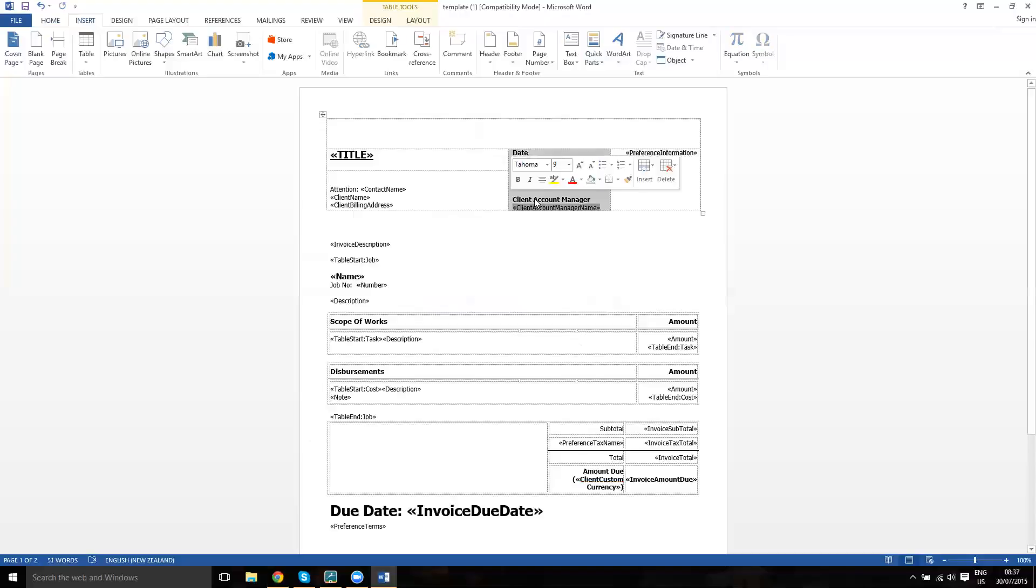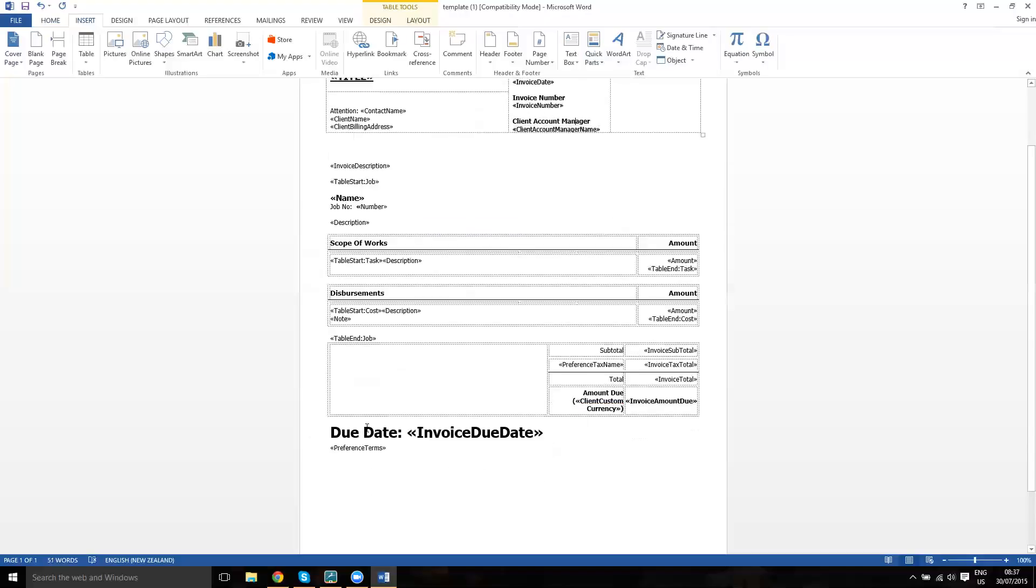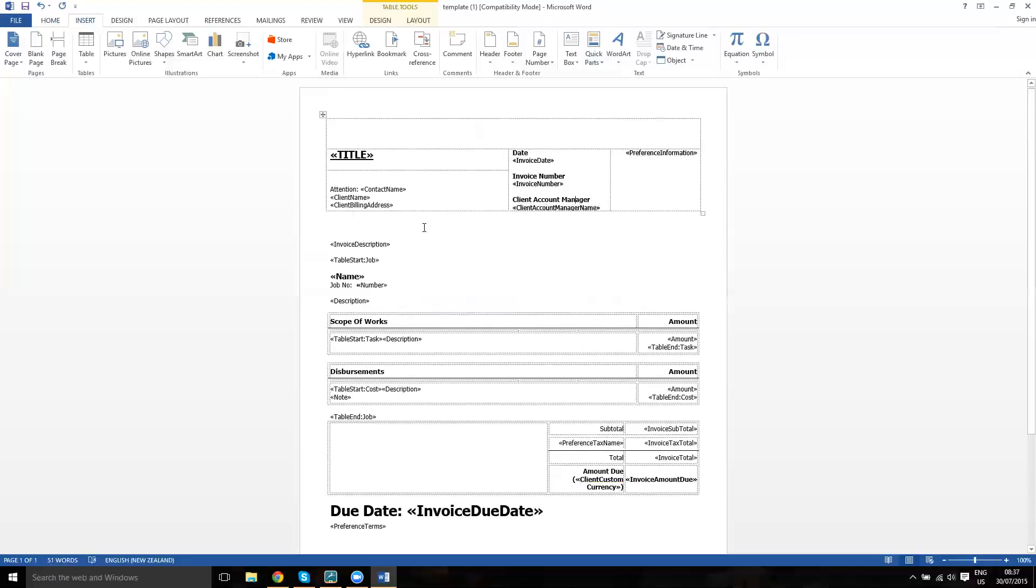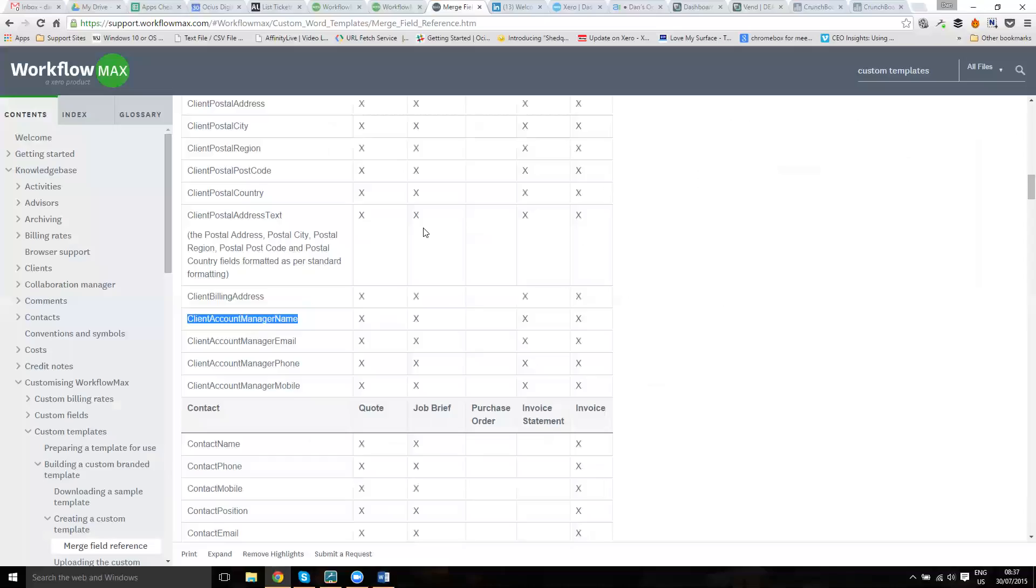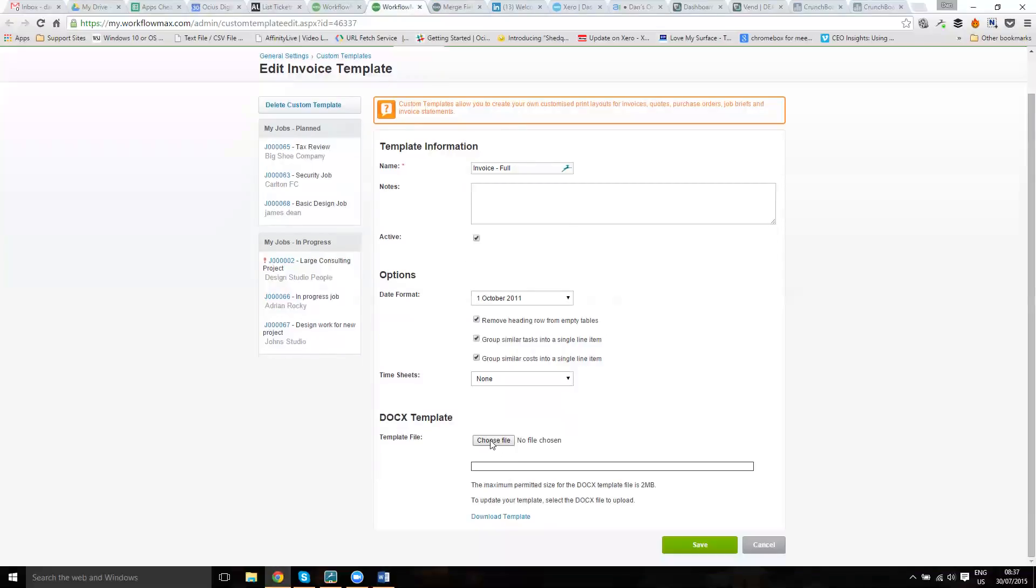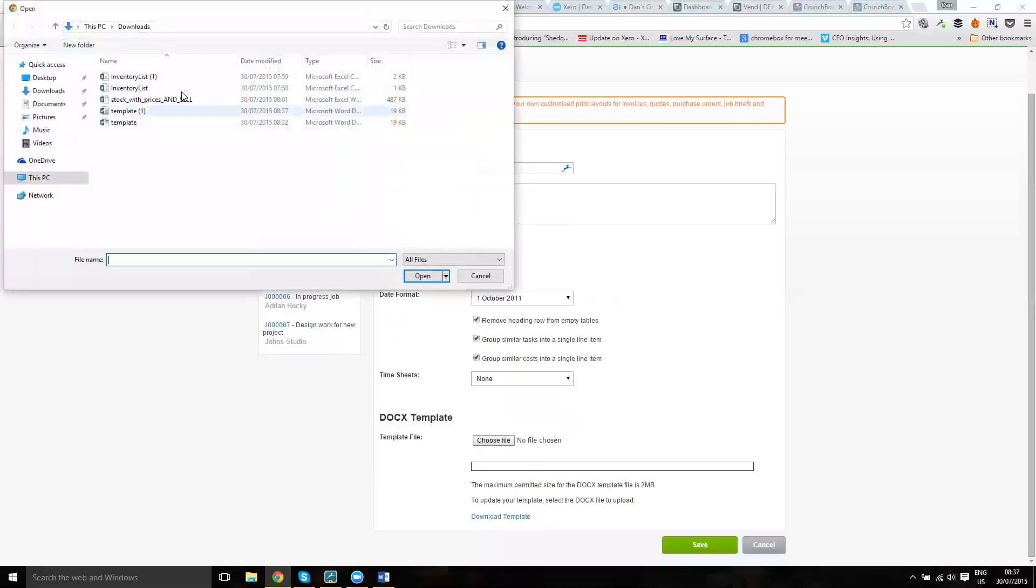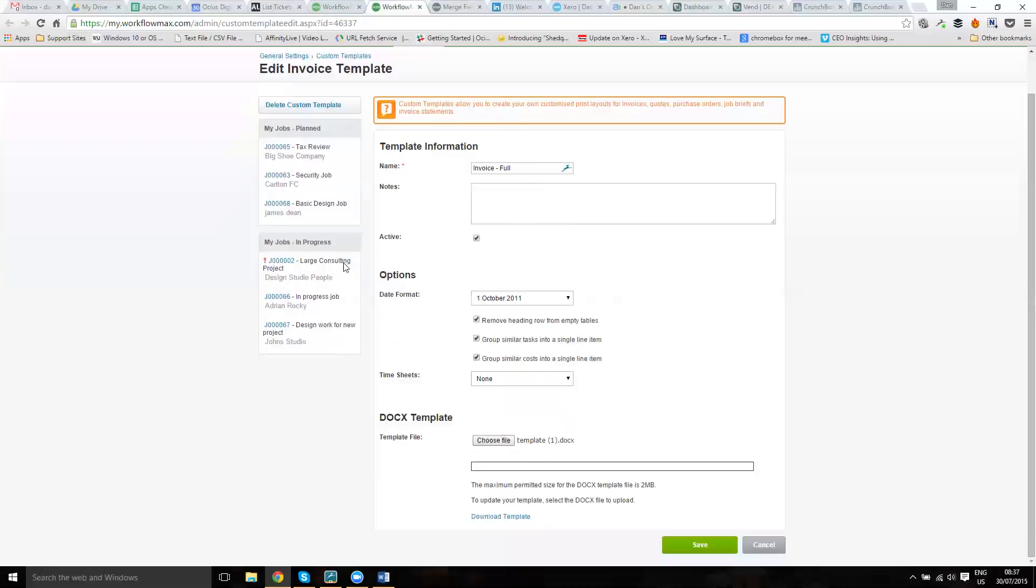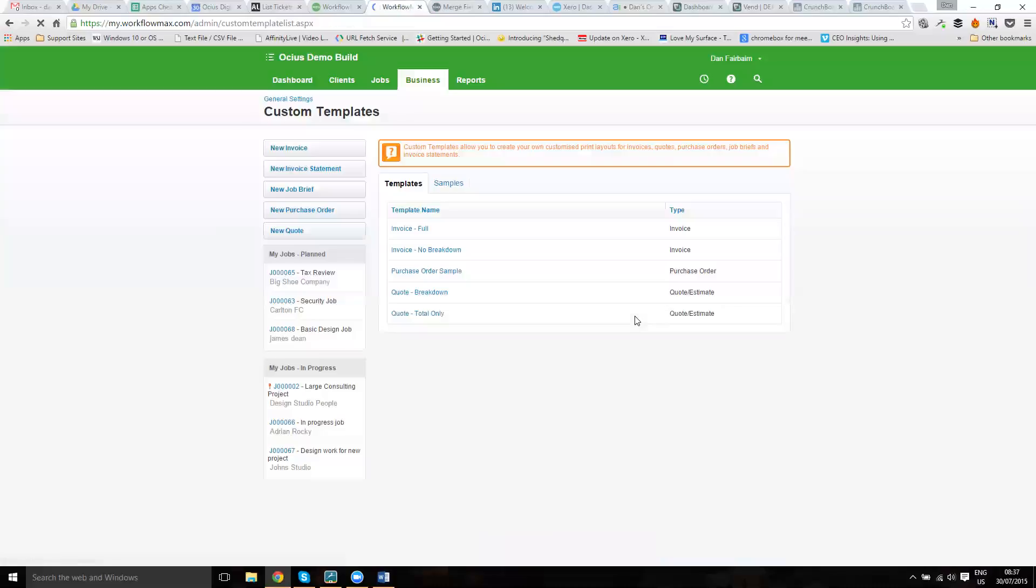We've replaced client order number with client account manager and we've increased due date fonts. I'll save that back and then back in my settings where I'm editing this custom template. I downloaded the template from here. I'll go choose the file and just upload it into Workflow Max. Quite often you may get a page that says that it hasn't uploaded fully or similar. It is a known little Workflow Max bug, but it normally works if you check the invoice.